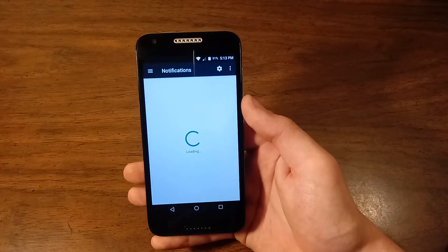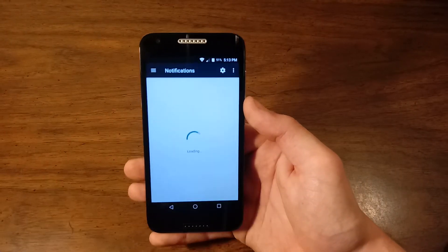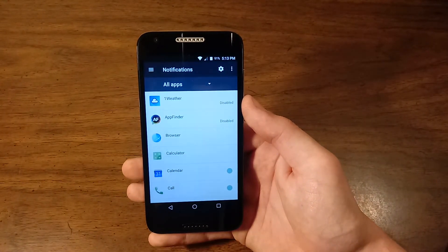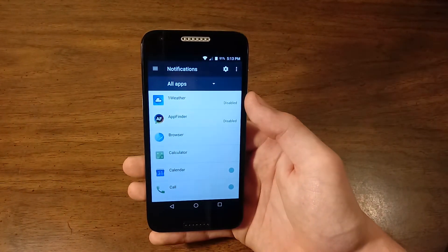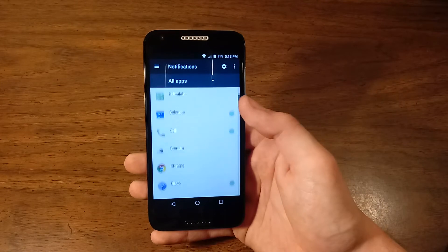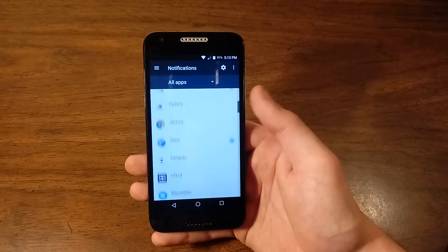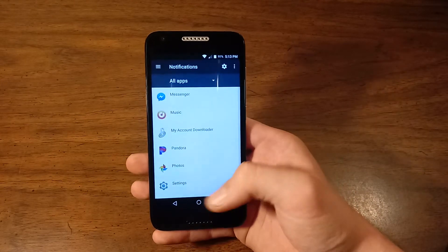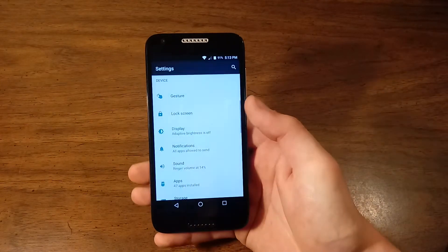Notifications. This is where you basically go through all your apps and set notifications for them.